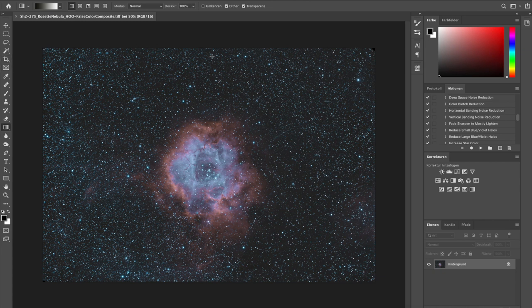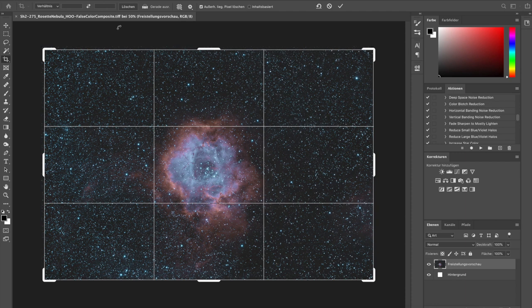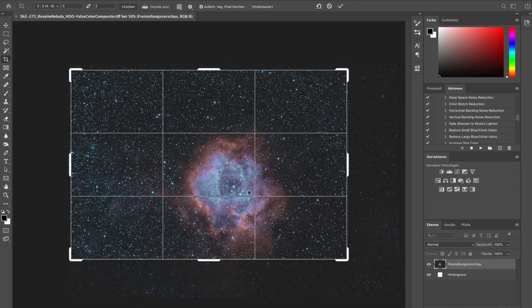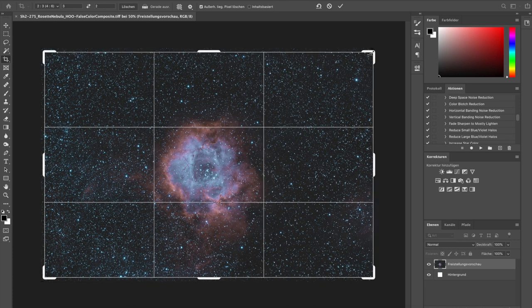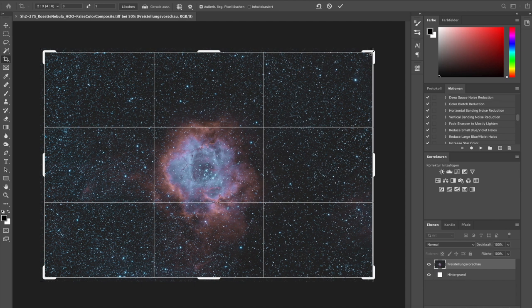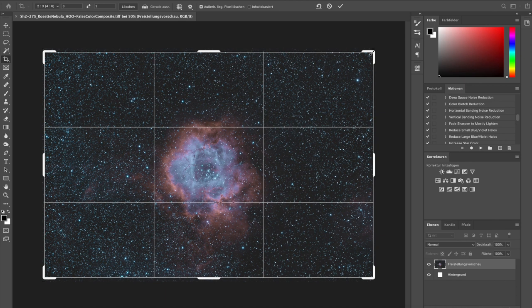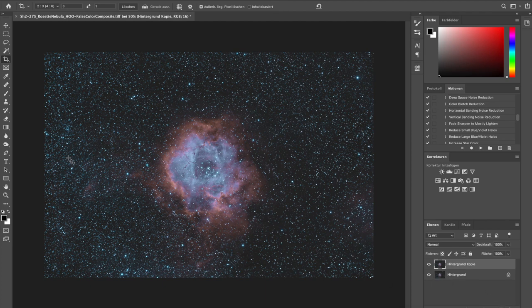The first thing we do is crop the image a little bit, because we have black rims from the stacking and dithering. We just crop a little bit, not too much — just move it a bit with the arrow keys to get rid of those rims. I like to keep a bit of nebulosity in the lower part, so that's fine for now. We got rid of the rims, and the next step is to duplicate the background so we can start.